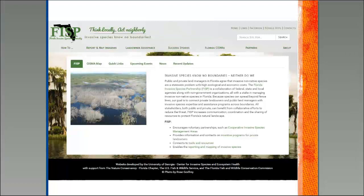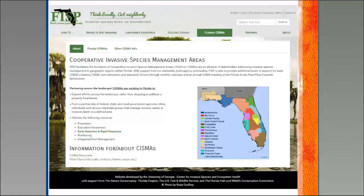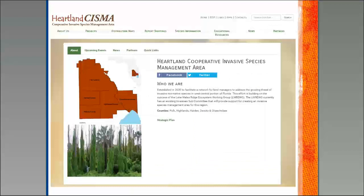If you look at the top menu bar on the FISP website, there's a link for Florida CISMAs. CISMA stands for Cooperative Invasive Species Management Areas — your second acronym for the day. The Florida Invasive Species Partnership is statewide, and these CISMAs are a way that agencies can work together on a more local and regional level. The map on the website is actually interactive, so you can click on where you're located to find out which CISMA you belong to. There are 16 of them in the state.